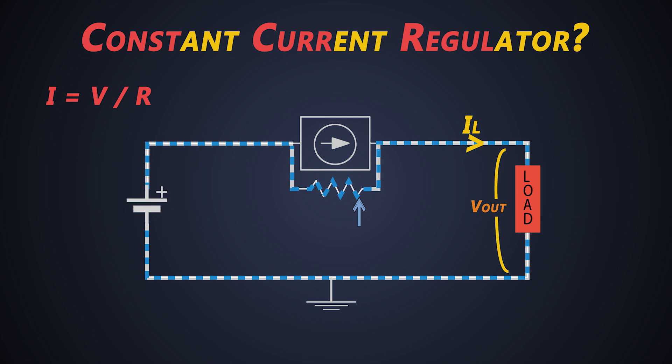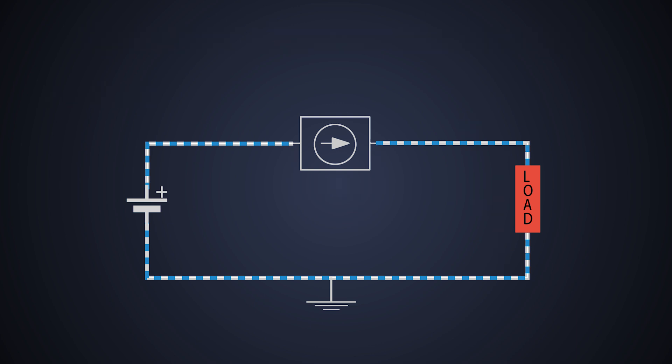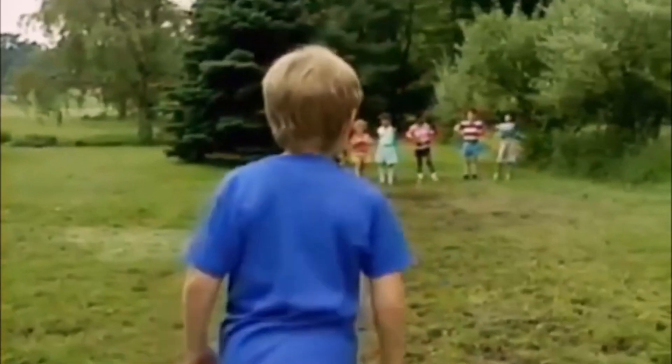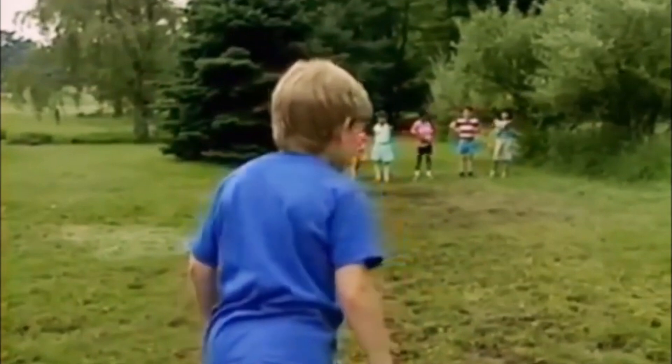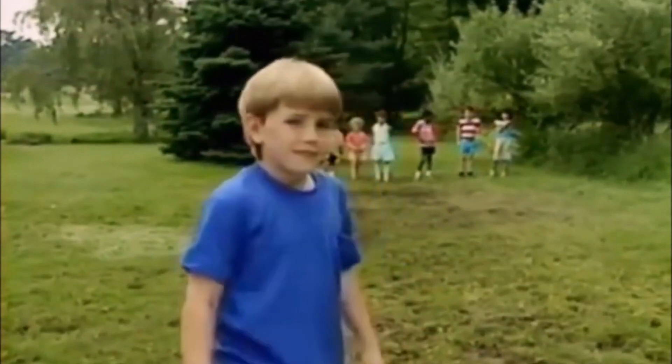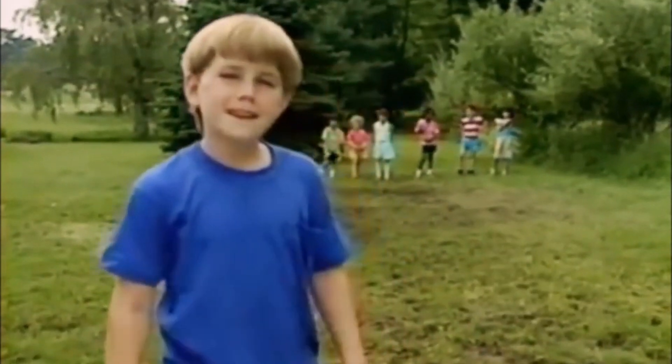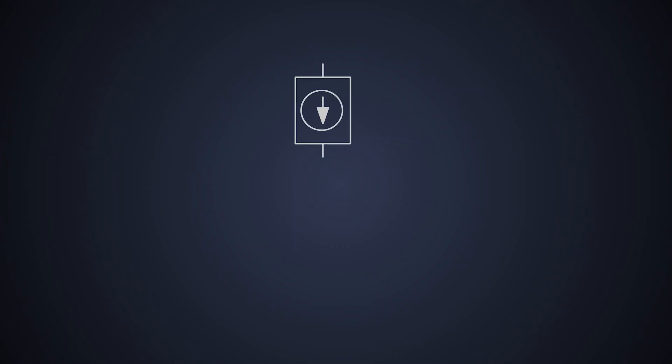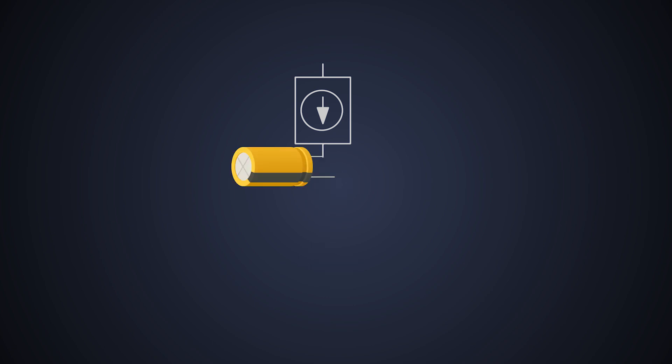But why do we need a constant current regulator? The current regulators are very useful for driving the strings of LEDs and it is also useful for capacitor charging circuits, which we need accurate timing.